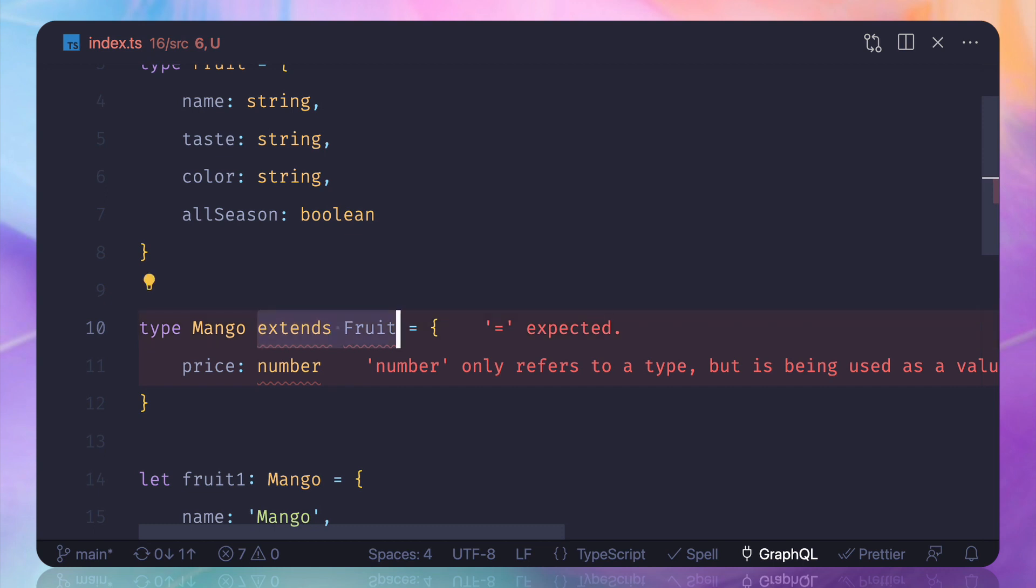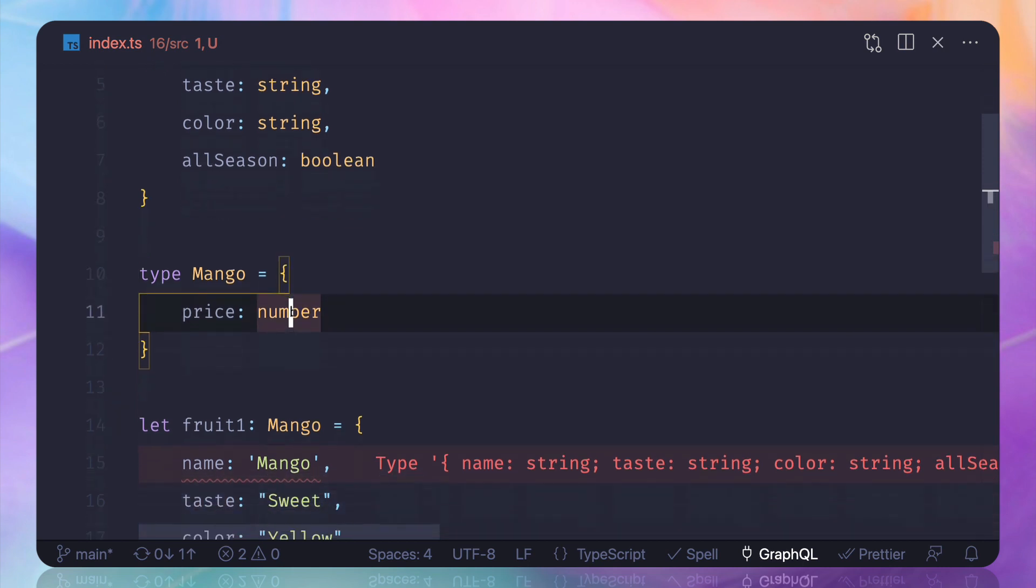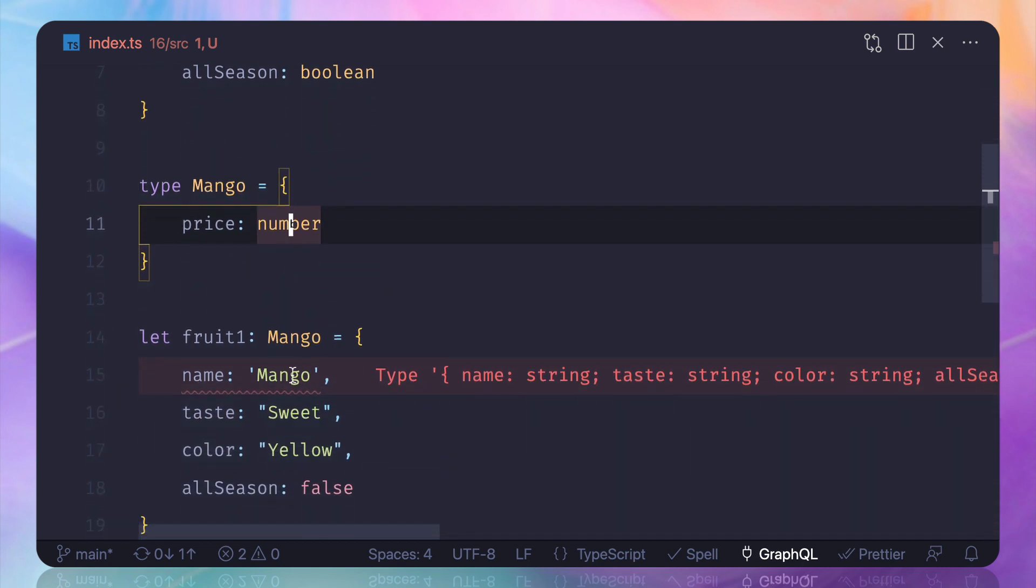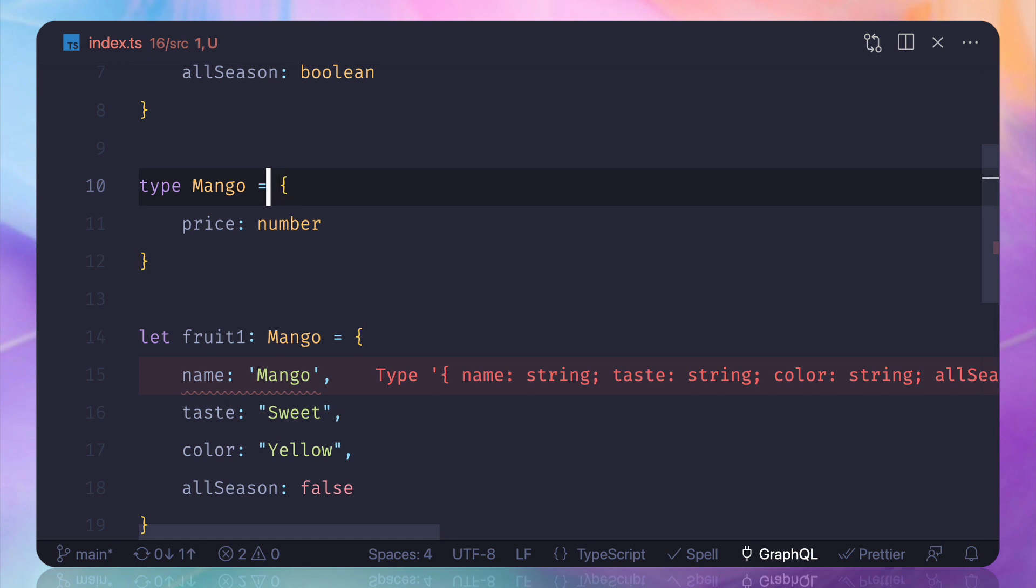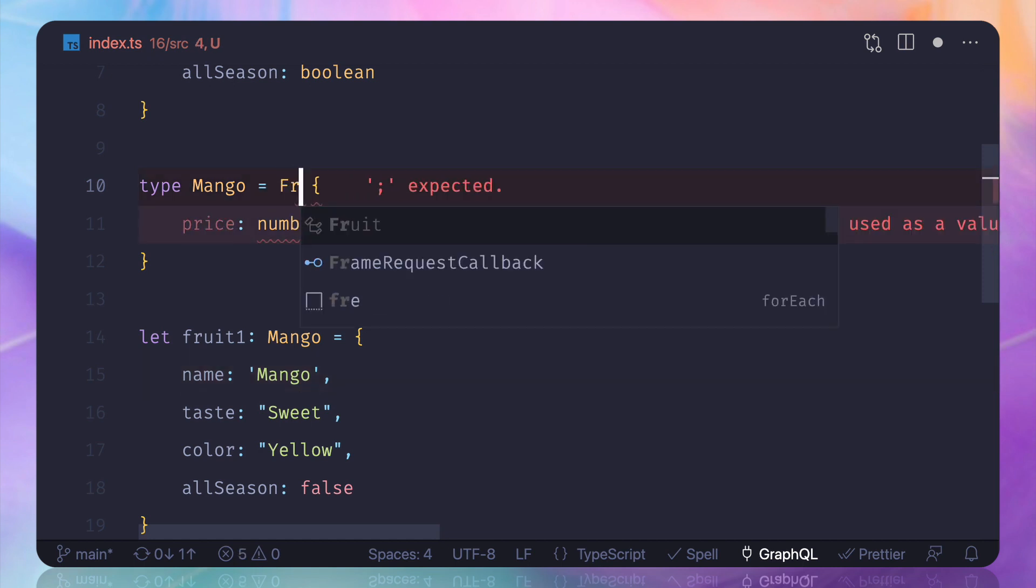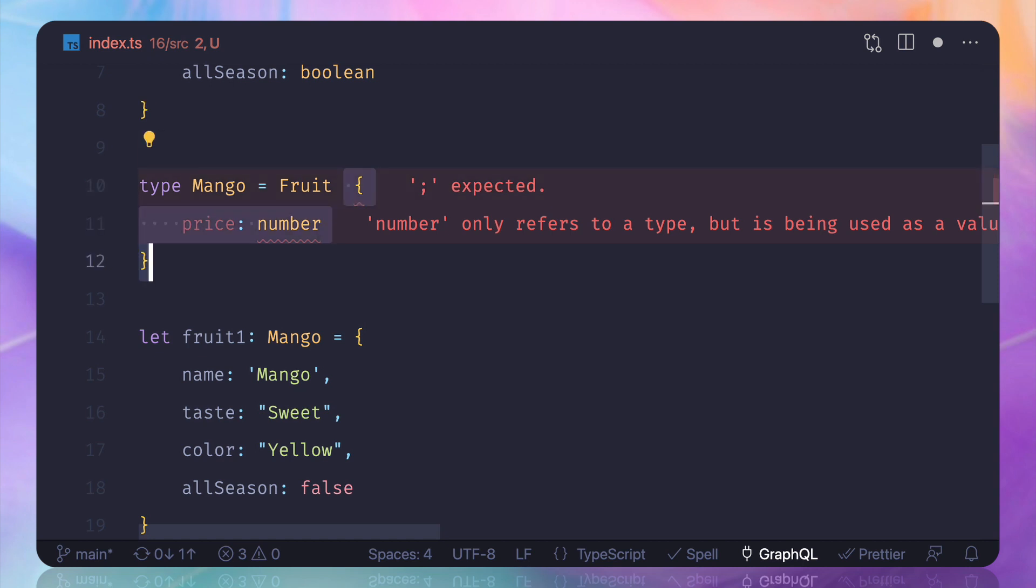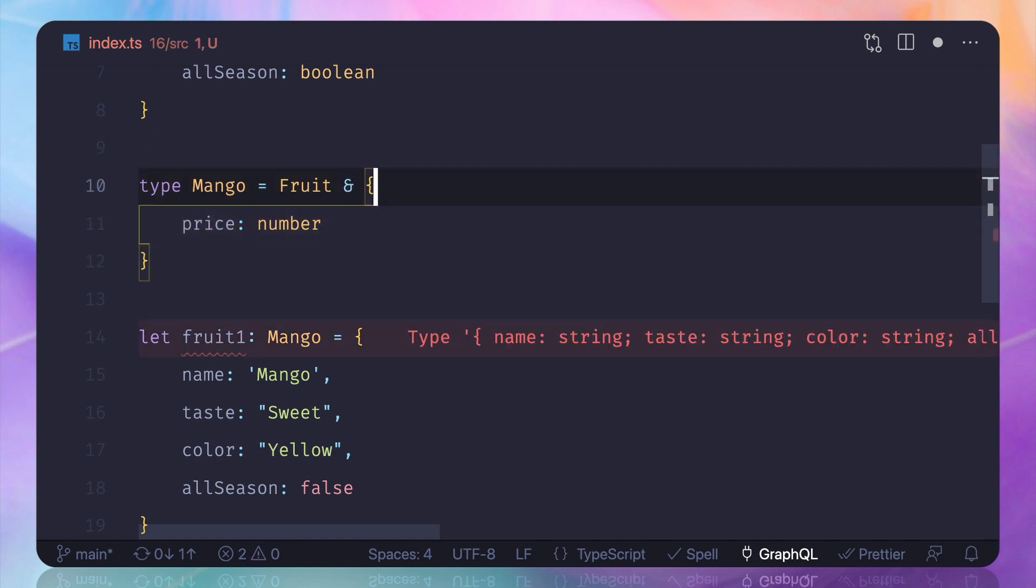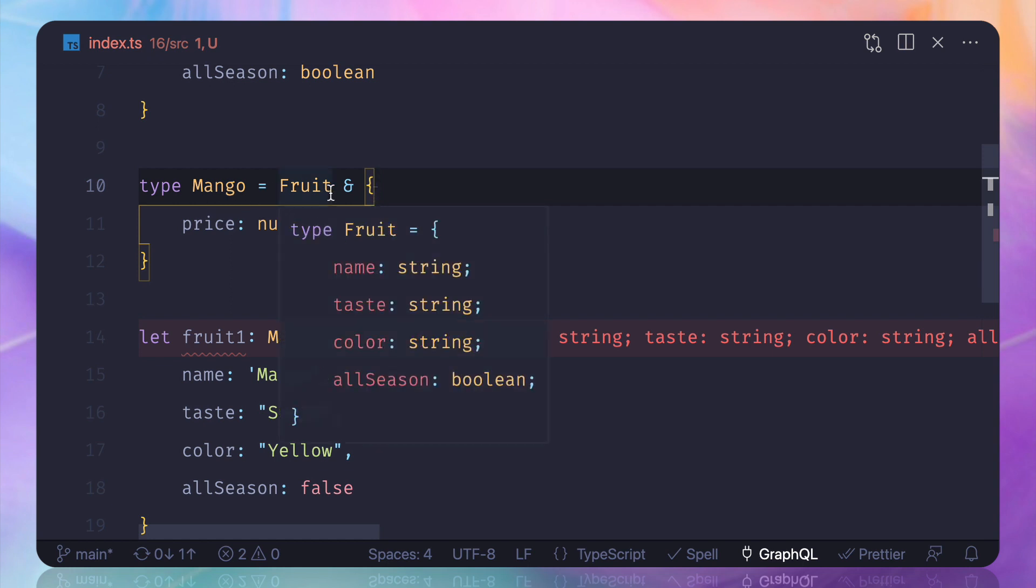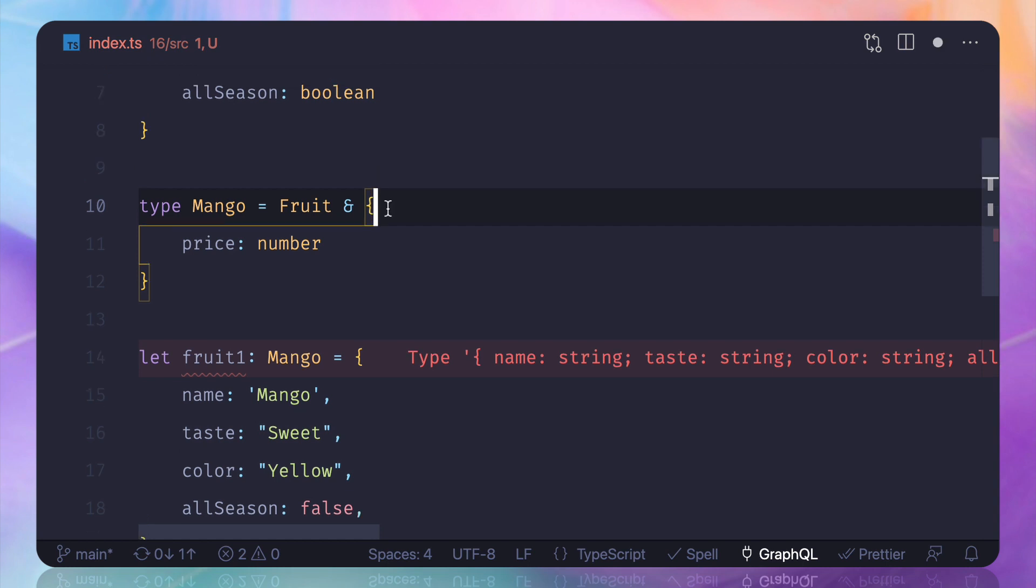So I need to create a mango. Now in the mango since it doesn't have any name, taste, color, TypeScript is complaining. But I want to do this thing. So what I can do, I want to say that hey this mango is actually a union of fruit and the price one. So I'm going to use and sign, ampersand sign, which is saying that hey mango is a fruit and price.